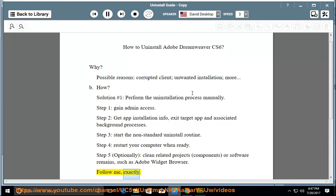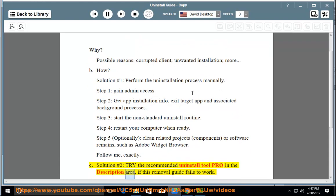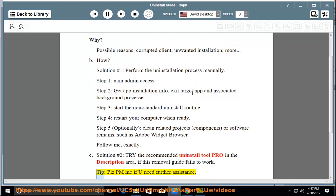Follow me exactly. See solution number two — try the recommended uninstall tool pro in the description area if this removal guide fails to work. Tip: please PM me if you need further assistance.